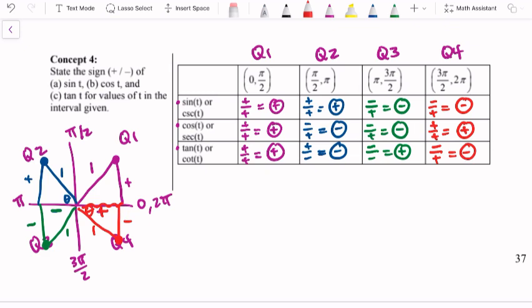Like I said, cosecant is just the reciprocal of sine — so for instance, cosecant in quadrant 4 would be a positive divided by a negative, which still gives a negative. Those are grouped together because the reciprocals don't change the sign. Each of these ratios is positive in two quadrants and negative in two quadrants — that's just something to keep in mind.